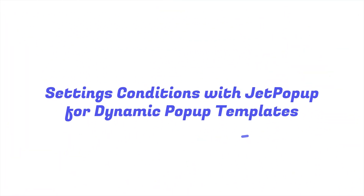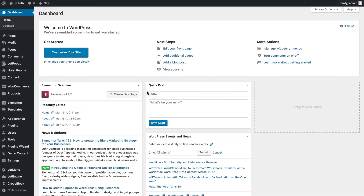Hi and welcome to the tutorial. In this video we're having a closer look at creating pop-ups and setting some specific pop-up conditions while creating pop-up templates with the help of JetPopup plugin for Elementor.